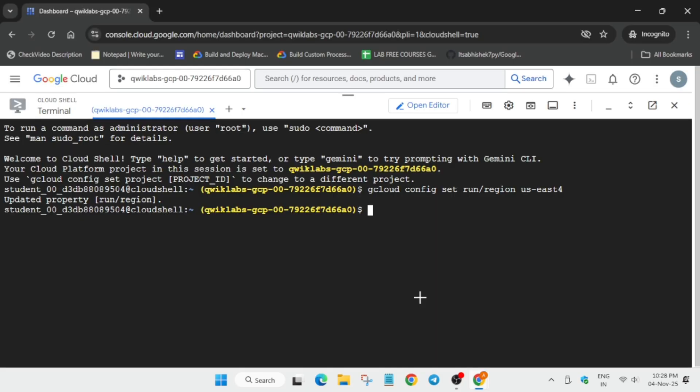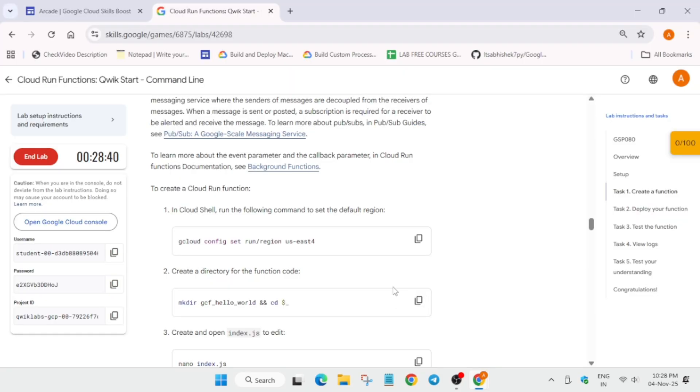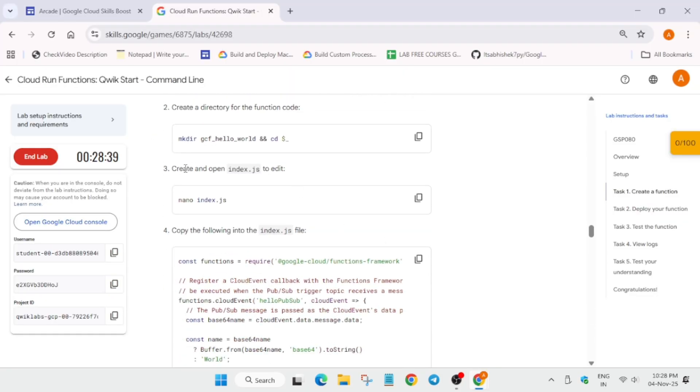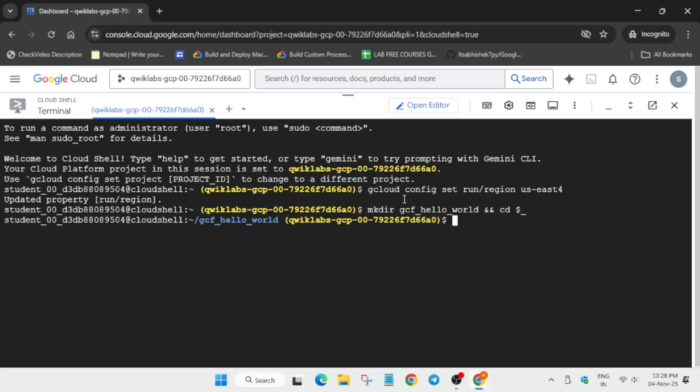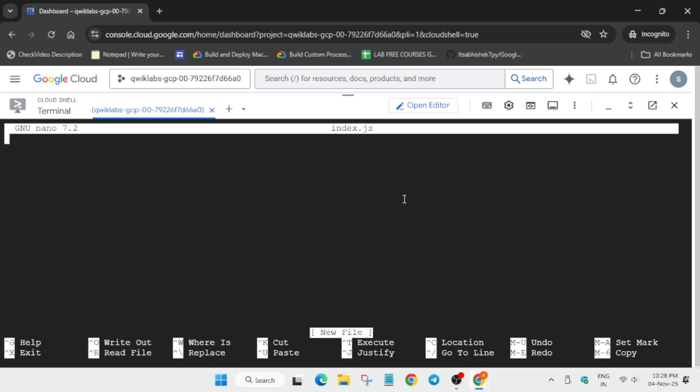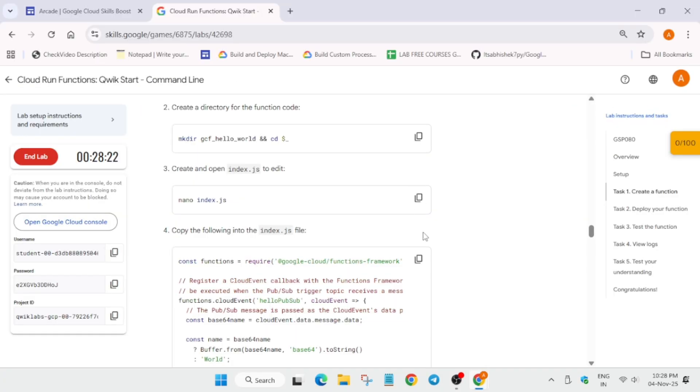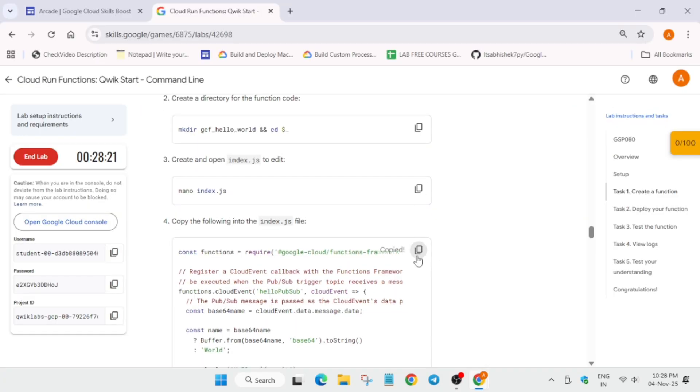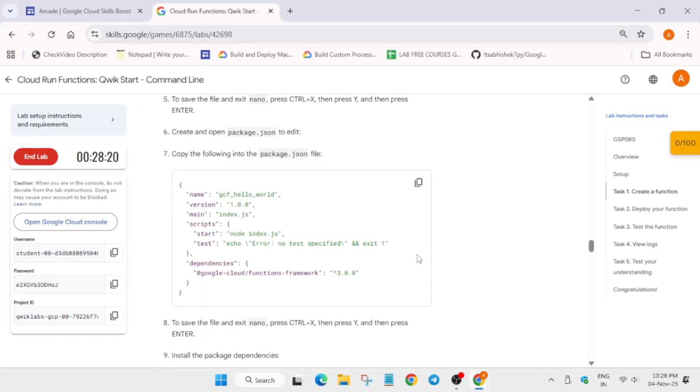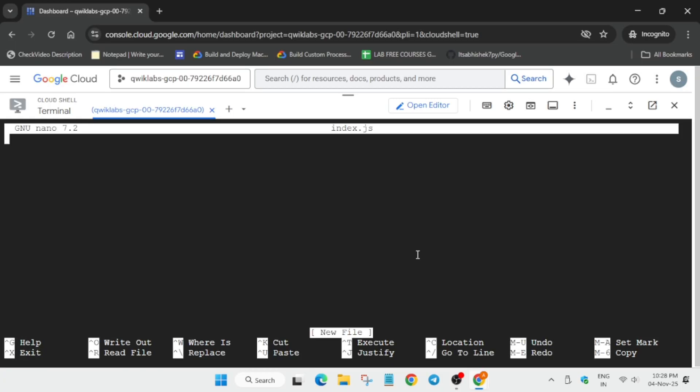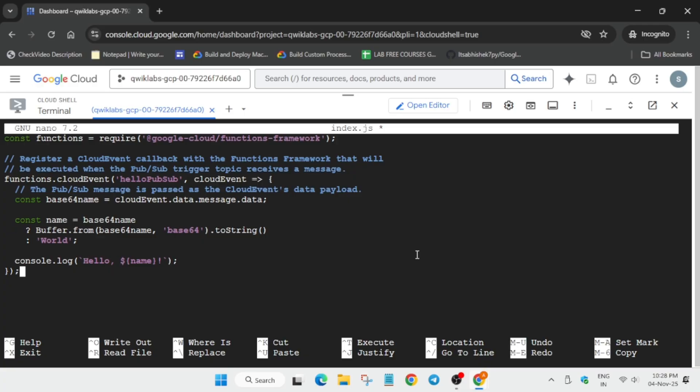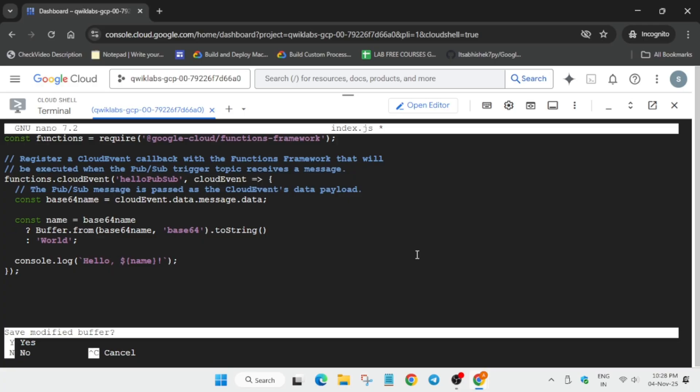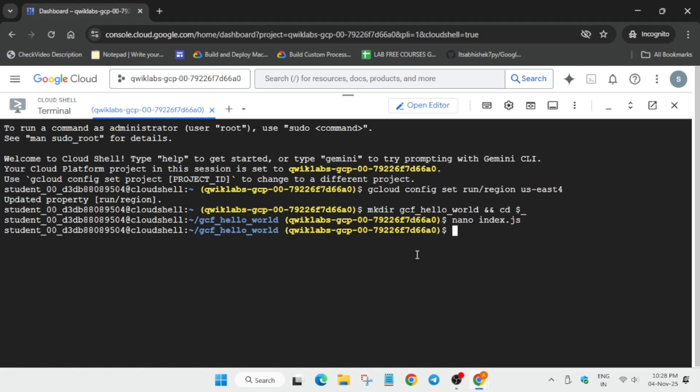Now we have to create a directory. Paste it, hit Enter. Now we have to create the index.js file. Just paste it, Enter. Now paste the entire content over here. And to save, use Ctrl+X, press Ctrl+X, Y, and then hit Enter.